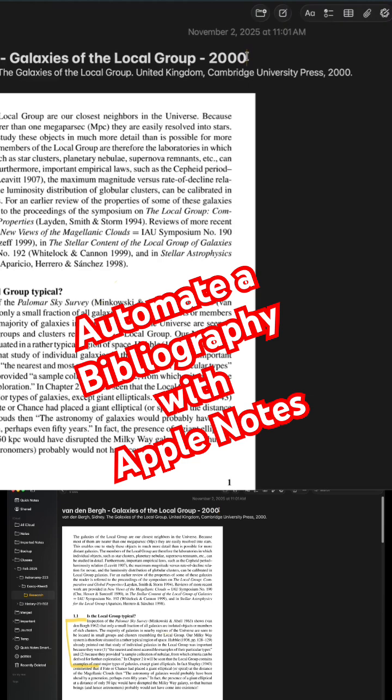What the shortcut will do is combine it together. You can obviously have this in any citation format you want — I have it in MLA, but it could be any other type of citation. I'll show you an example of how this works with the shortcut.